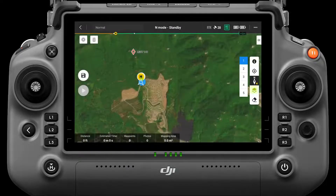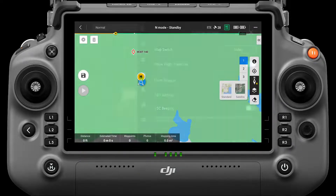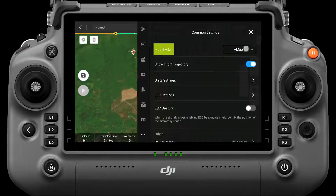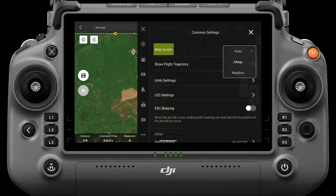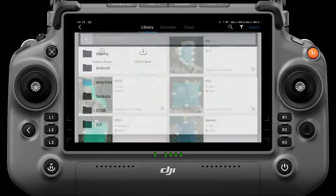You can switch the map to satellite imagery using the map switch button, and you can select the base map source in common settings. You can also generate mission areas by importing a KMZ file.